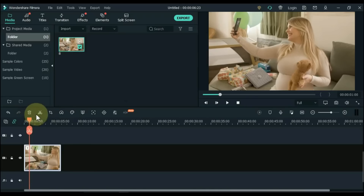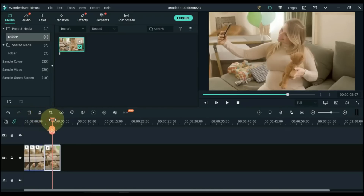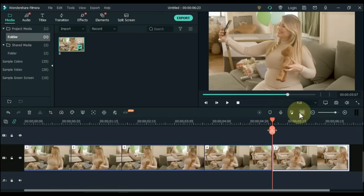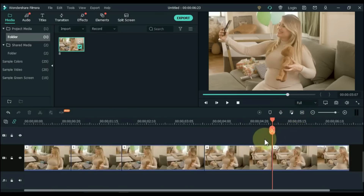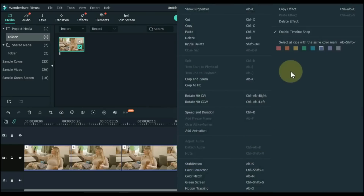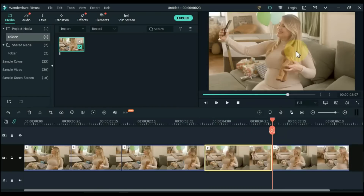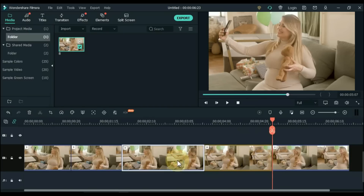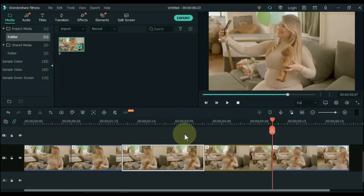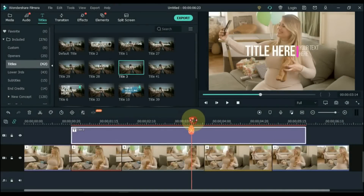Tip 3: Color mark. In Filmora you can apply color marks to any video clips, images, audio and titles. To add color marks, simply right click on the footage and select a specific color. For example, marking a clip green — you can see it has been marked green. You can mark clips the same or different colors. You can also color mark text titles and audio.